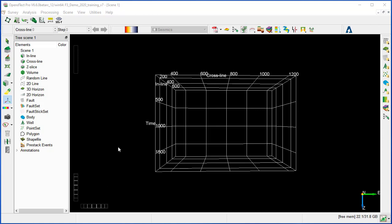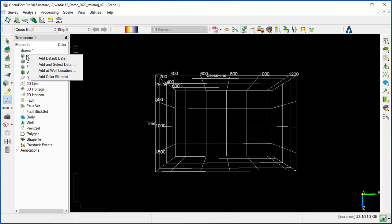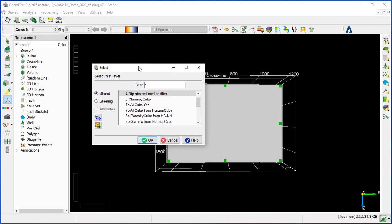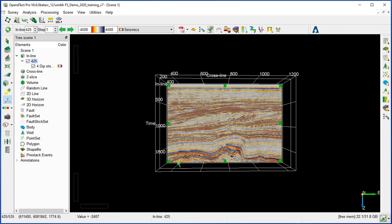Each display scene has a tree which controls different elements like the inline, crossline, and random line. The user can select the data to be displayed from the tree or remove them from the display. We'll display an inline from the menu by right-clicking on the inline, then Add, and select data. A window pops up with the different stored cubes. We select the 4D deep steered median filter and click OK.